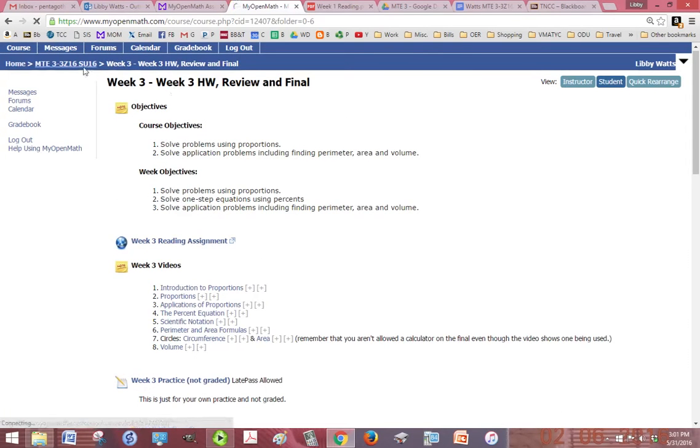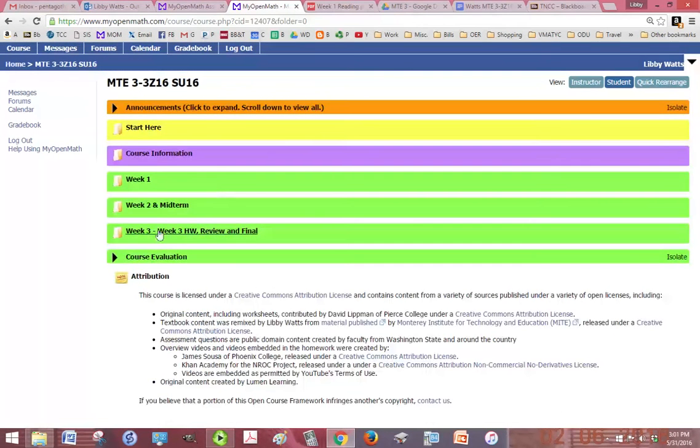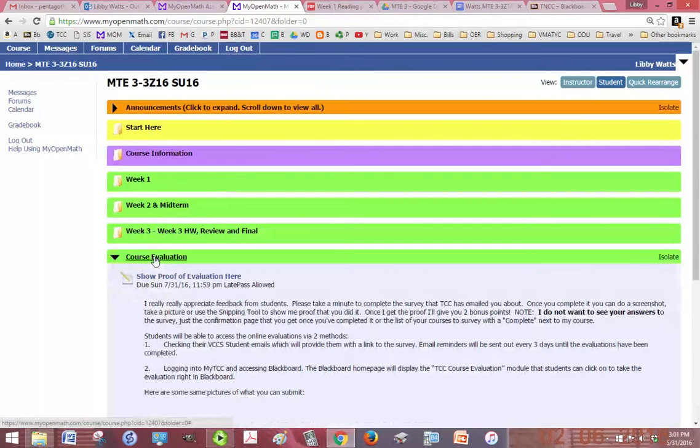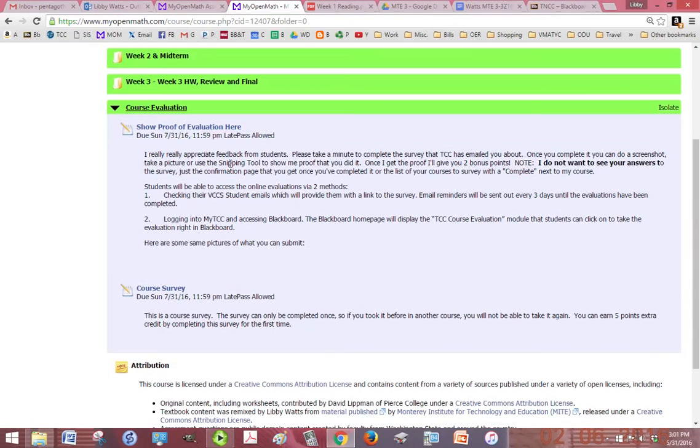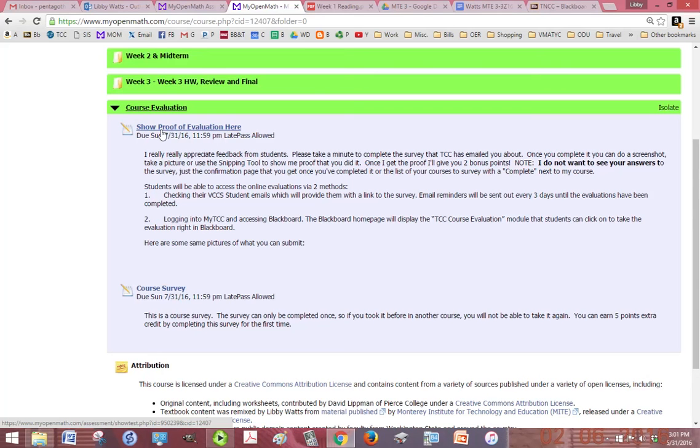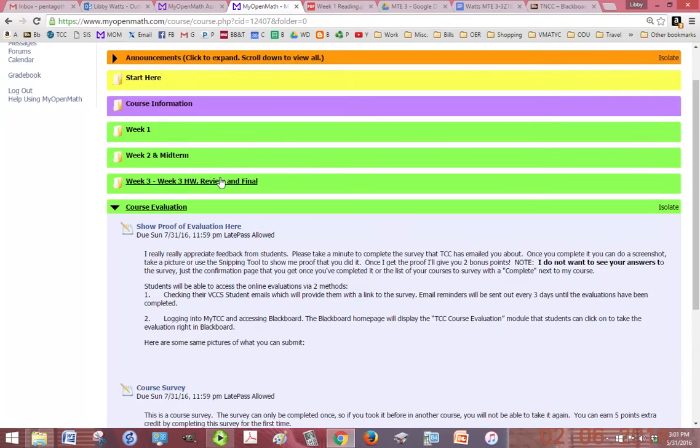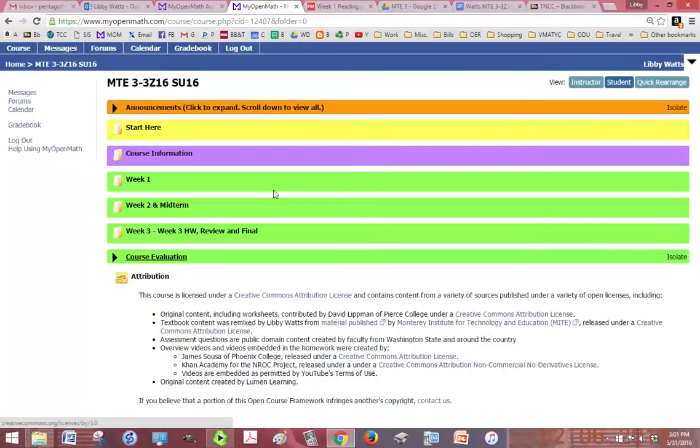In course evaluation, you're going to show me proof that you did the course survey or student evaluation that TCC is going to email you about. There's some examples in there when you click on it that show you what I'm looking for. Then the course survey is my own survey and you get extra credit for doing both of these and I really appreciate it if you do them.